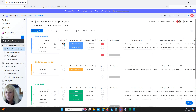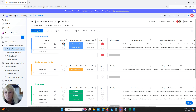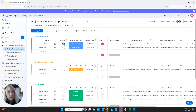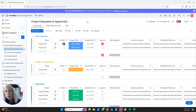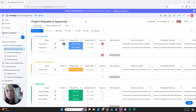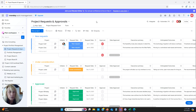I have a workspace here with my new project requests and approvals board. The first thing we need to do is make columns that are useful for understanding what a new project contains — what it's going to be about, what the justification is, who needs to approve it, and when you'd like it to start.